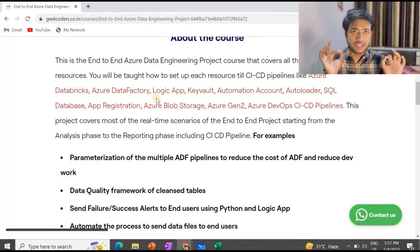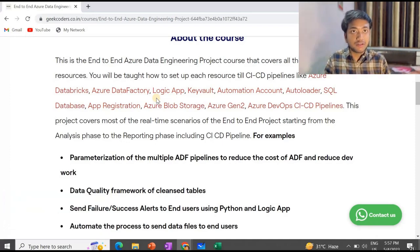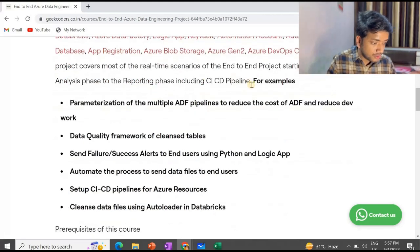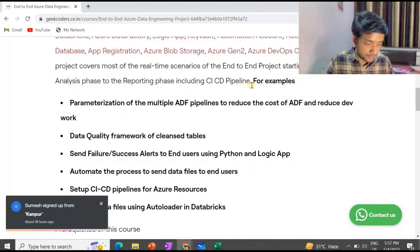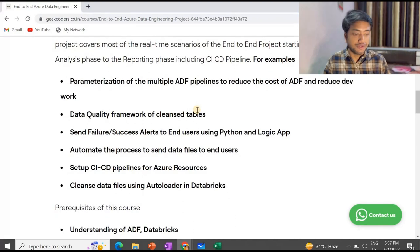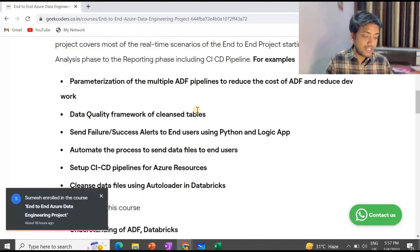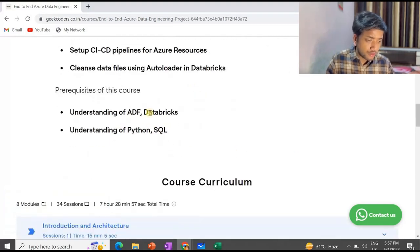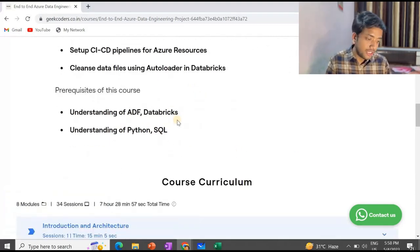If you don't know the basics of Azure Databricks, first go learn Azure Databricks and then learn Azure Data Factory. The secret pattern is mandatory. I've also mentioned examples shown in the course, like parameterization of multiple ADF pipelines to reduce cost and development effort, and how to create data quality checks.